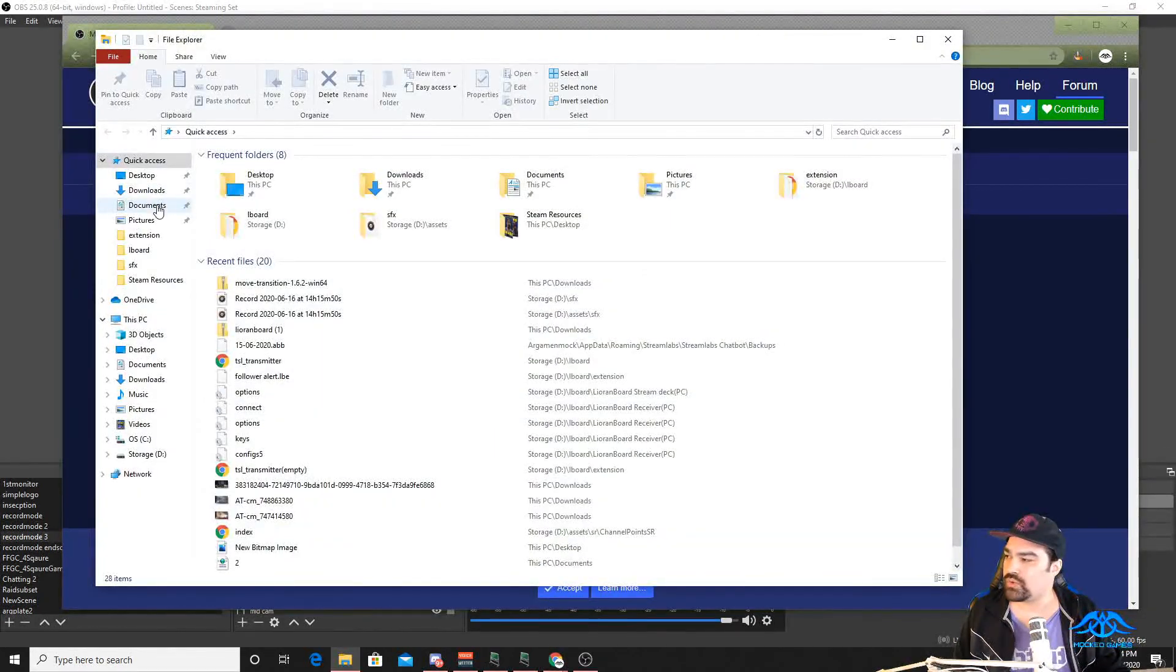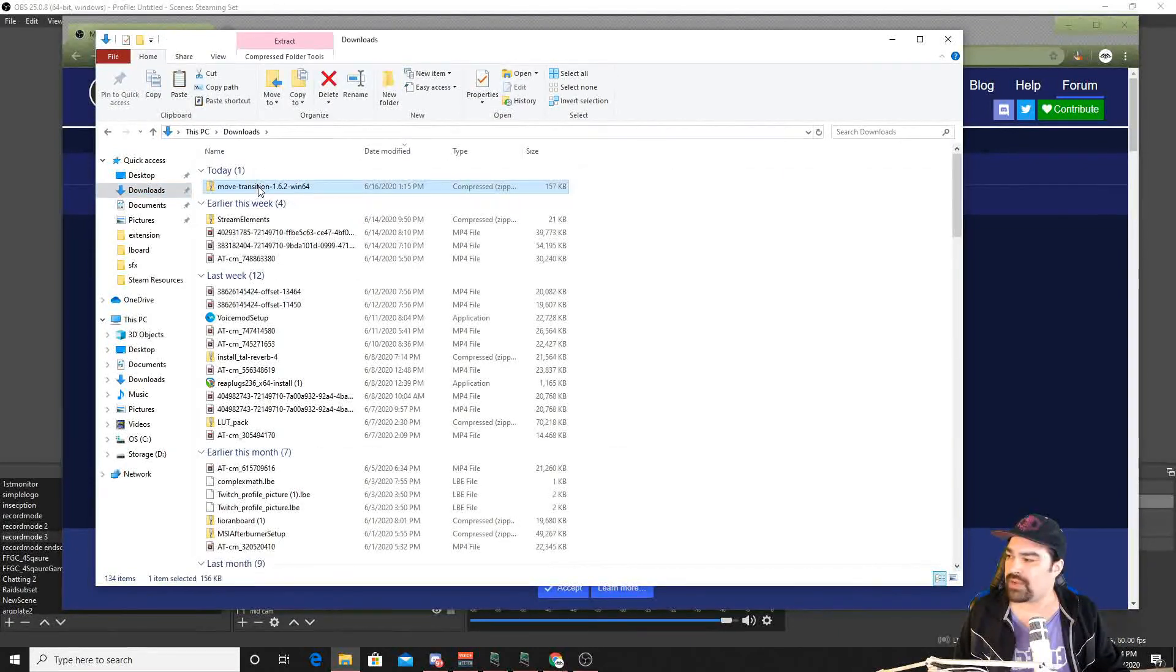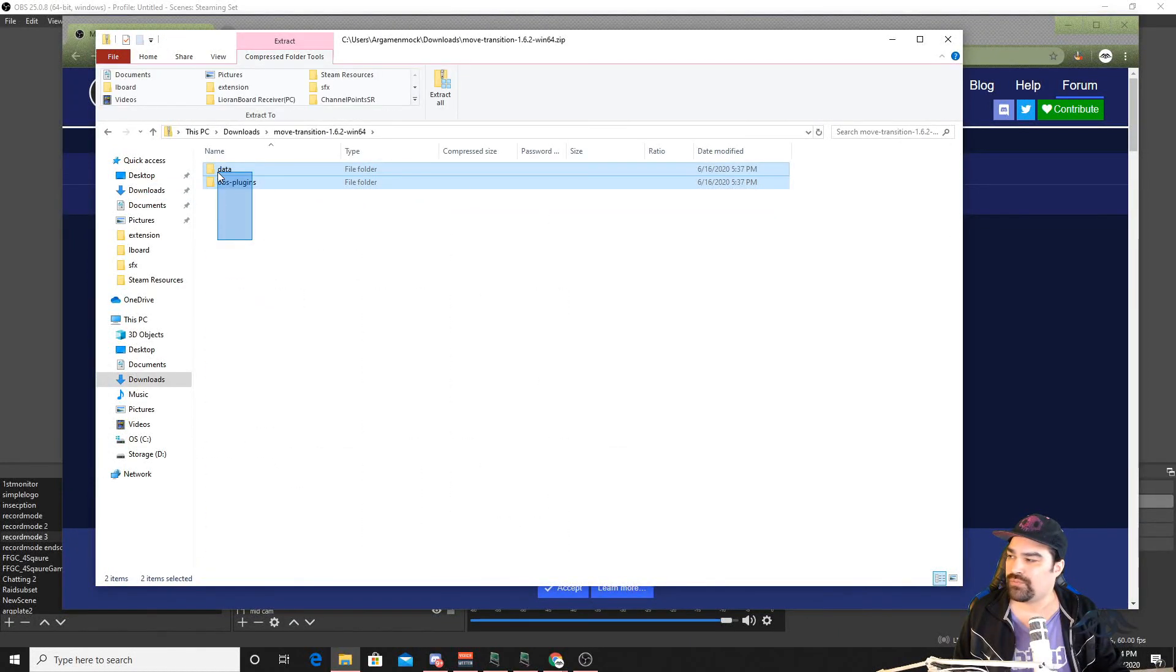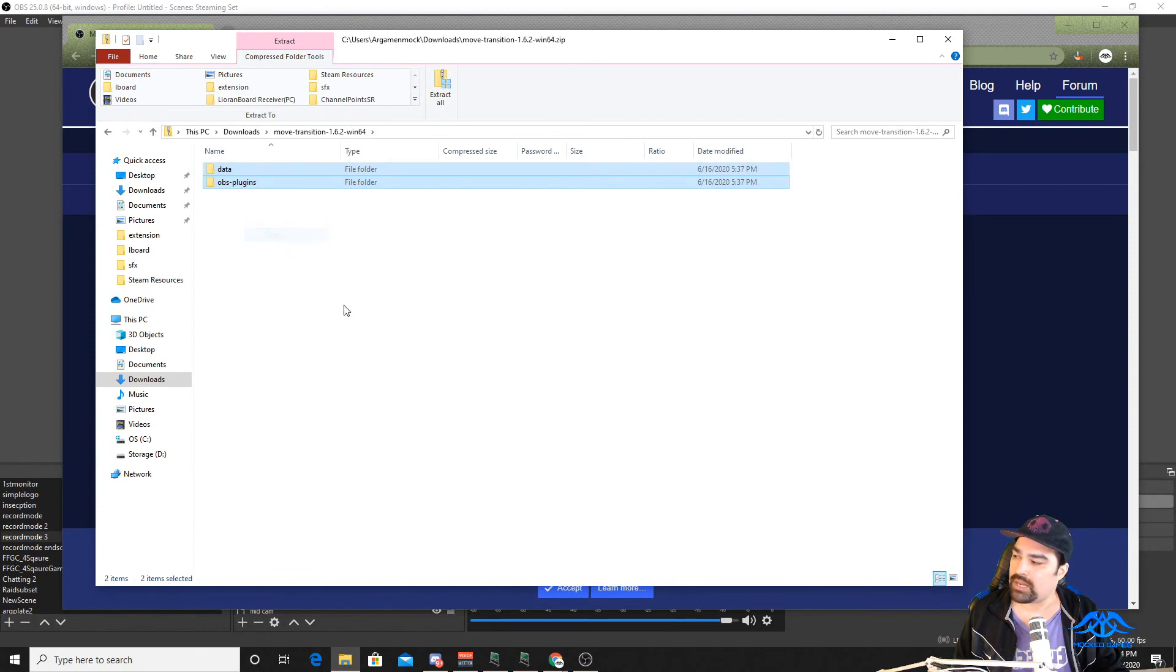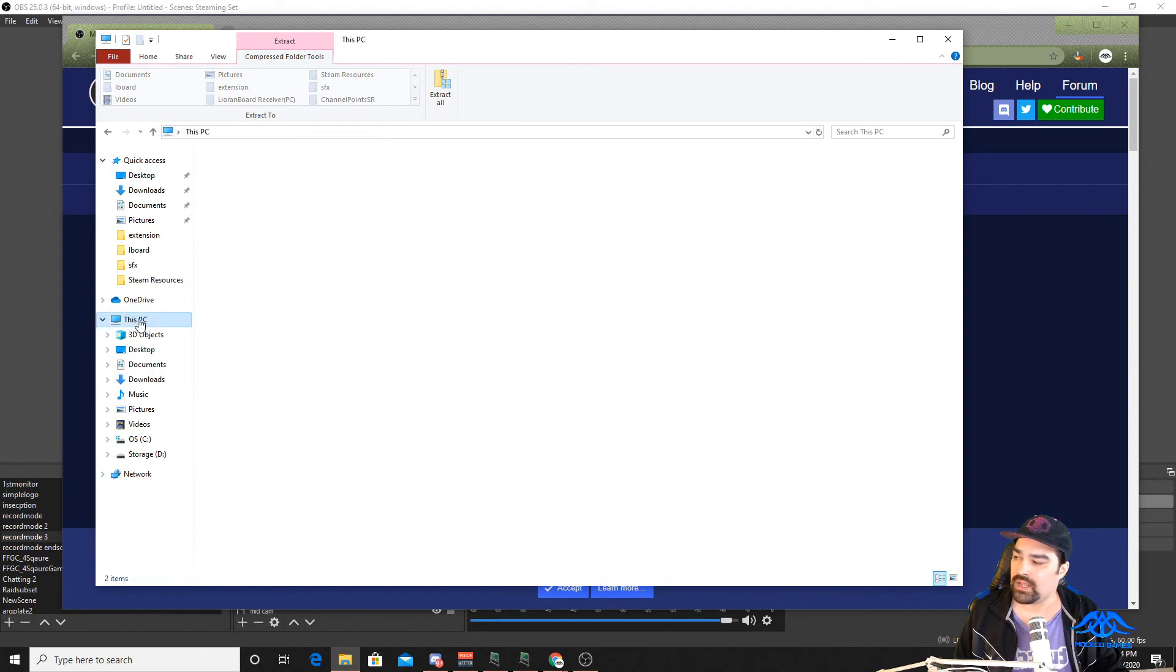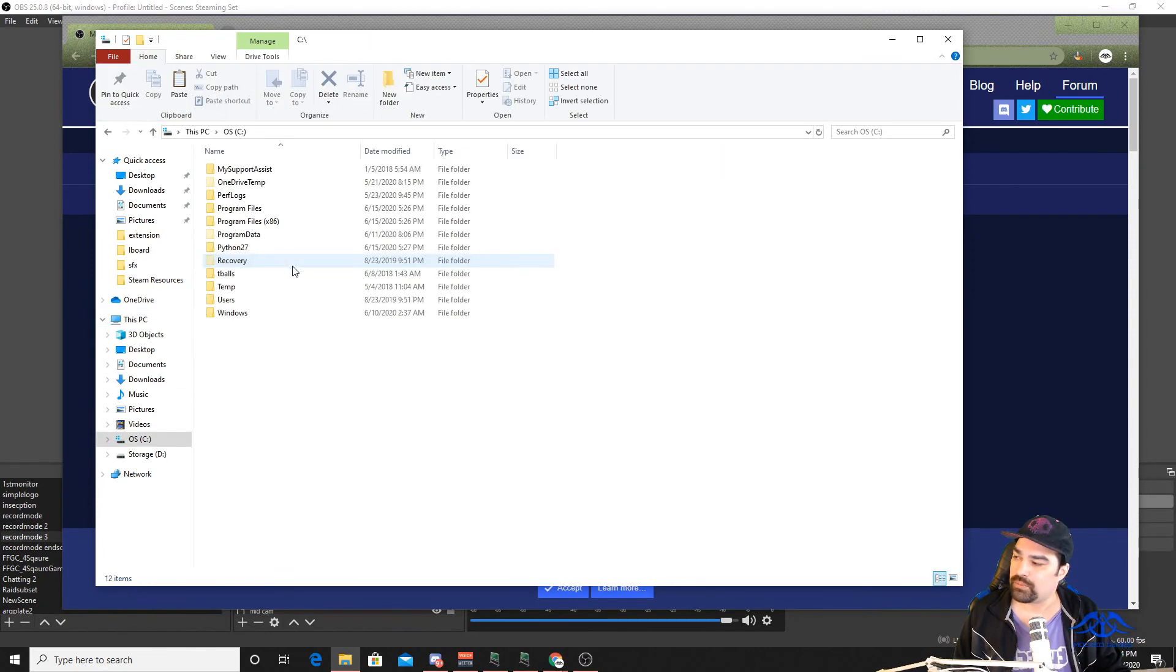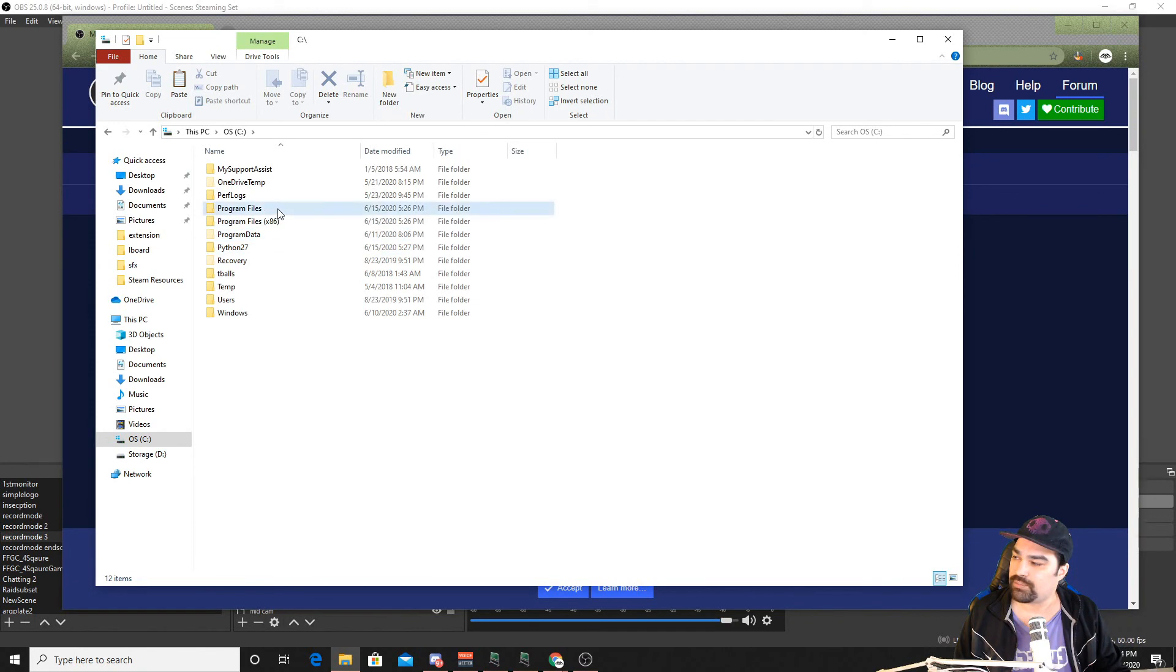So if you go to my downloads, you'll see I've got my zip file here. It comes in two folders. After you extract that, we're going to copy that. Navigate to where OBS is located. For me, it is in program files OBS.